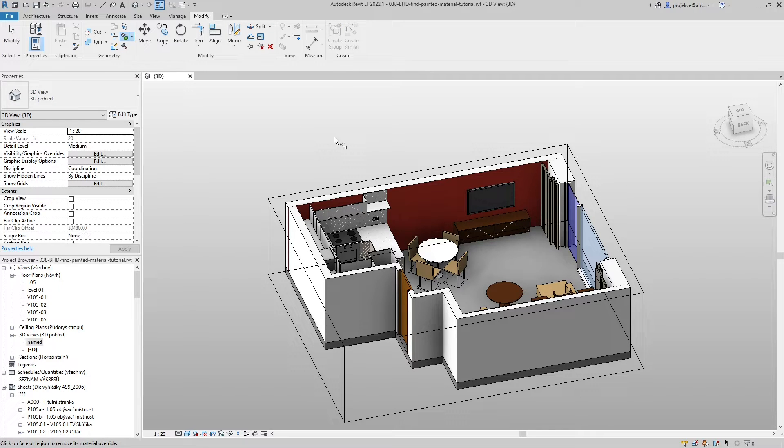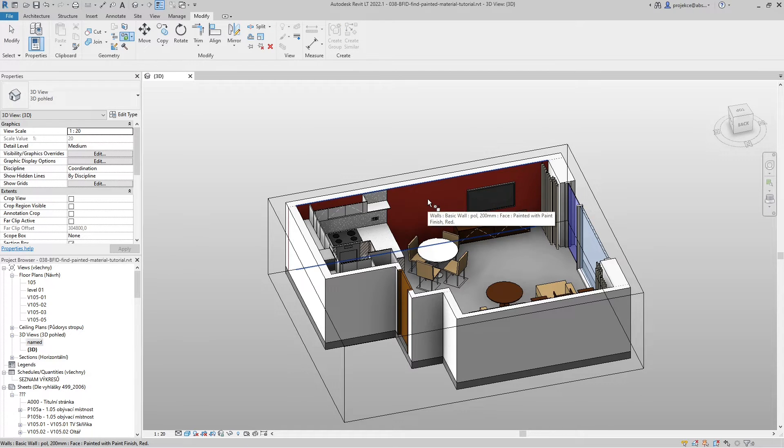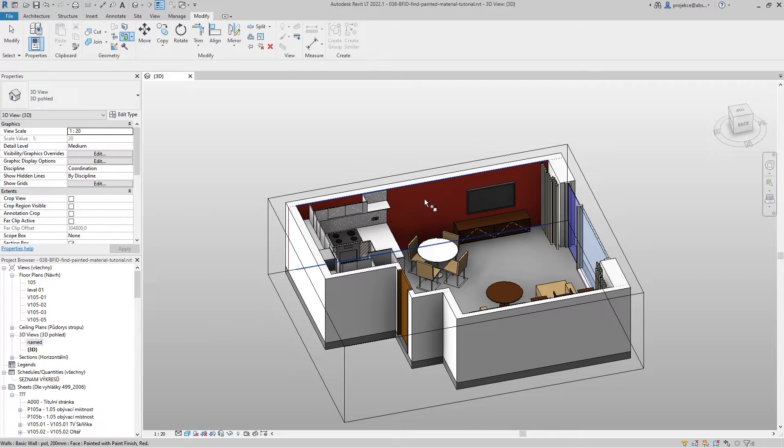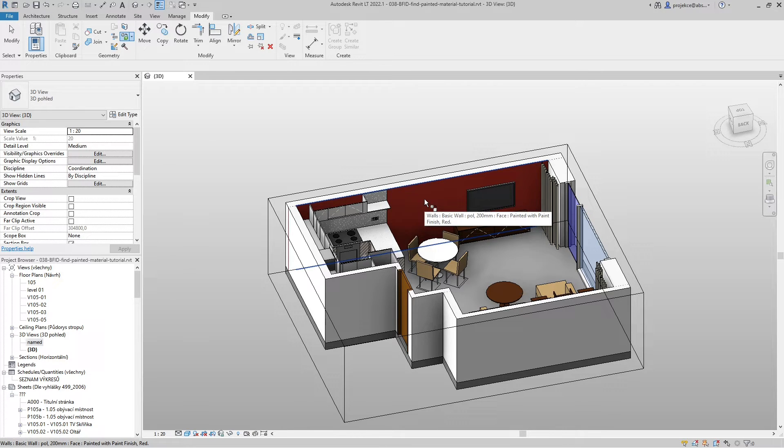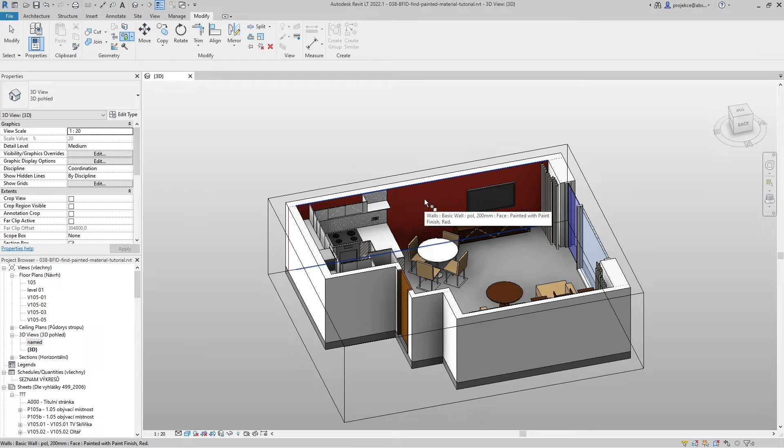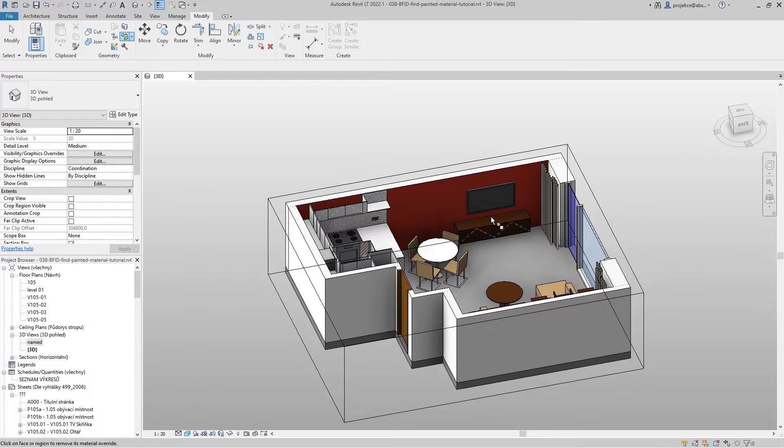You can see that a tooltip shows up and it tells me painted with paint finish red - that's the material that it has been painted.